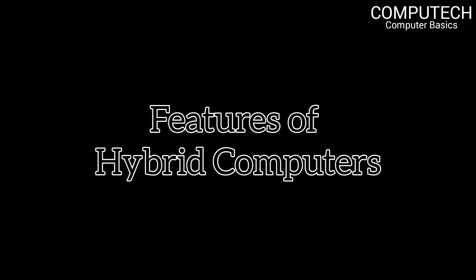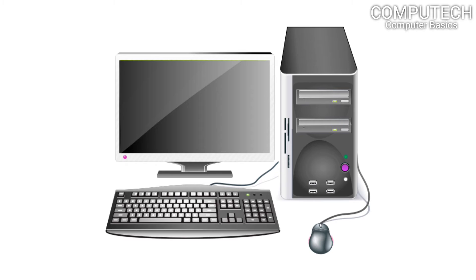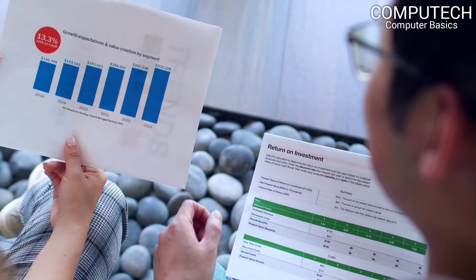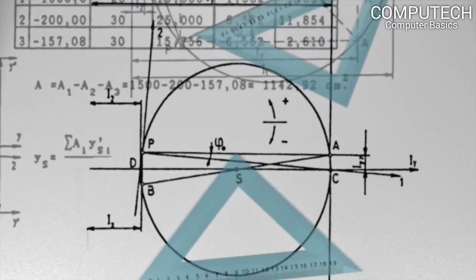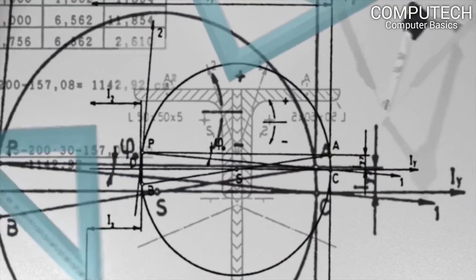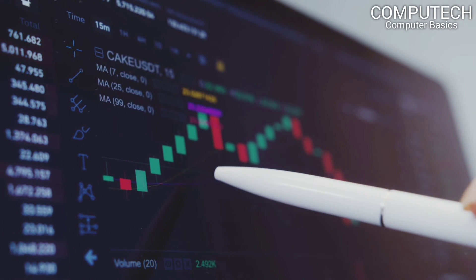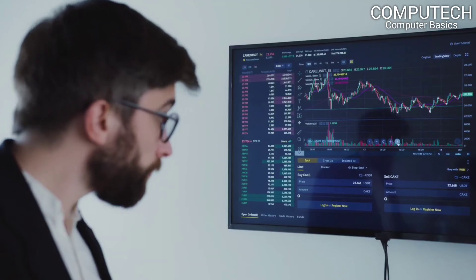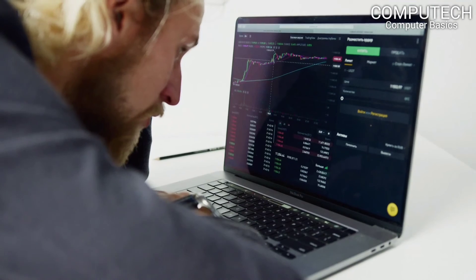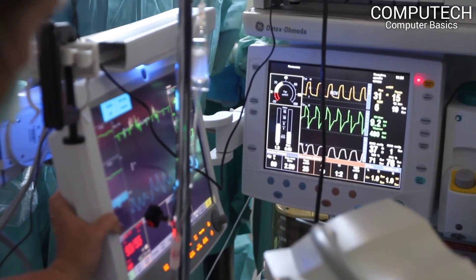Features of hybrid computers: They provide functionalities of both analog and digital computers. They return accurate results at fast speed. They help to solve complex mathematical equations efficiently. They have the capacity to convert one type of data into another. They can process both continuous and discrete data. A hybrid computer is a special purpose computer.